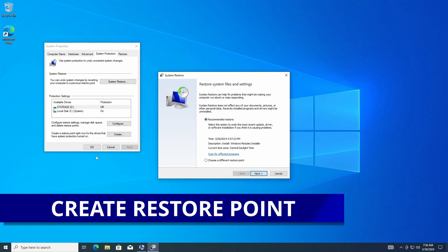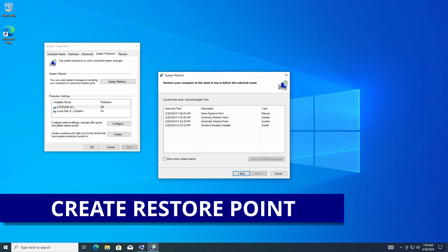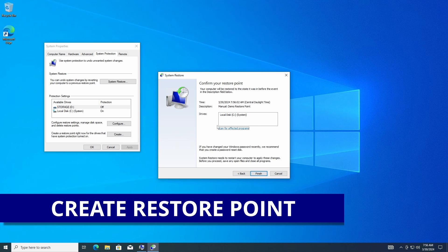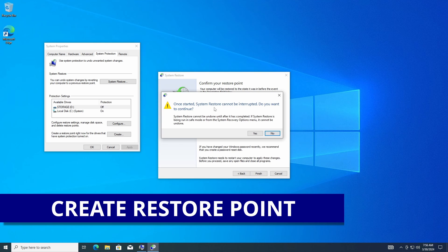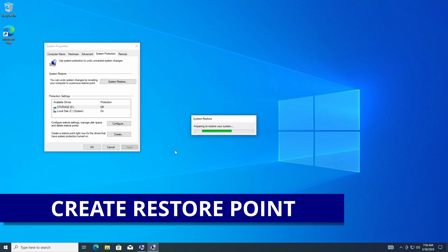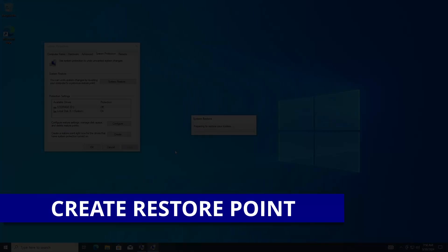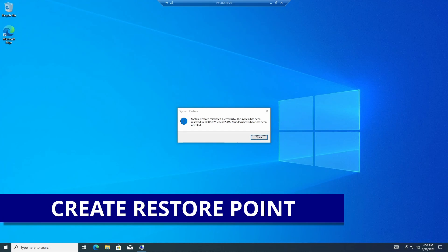To restore to it, go to System Restore, choose a different restore point, click Next, and there it is at the very top. I'll select 'demo restore point,' hit Next, then Finish after it verifies everything. Once started, don't interrupt it — hit Yes and the system is going to reboot. After the reboot, the first window you'll get will verify that your system restore has been completed successfully.